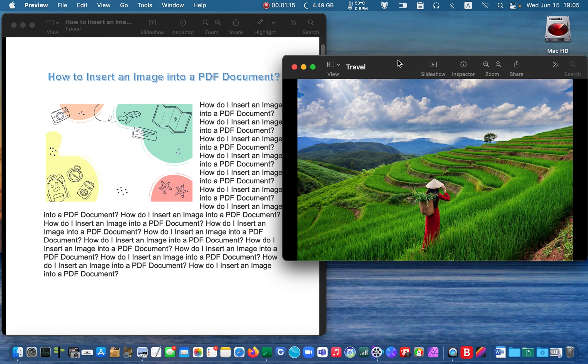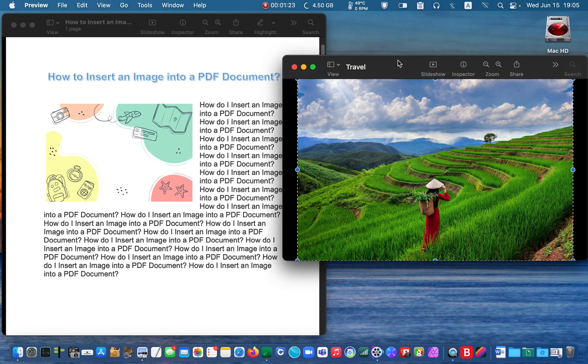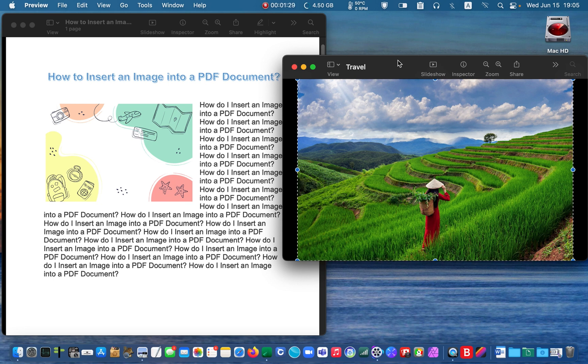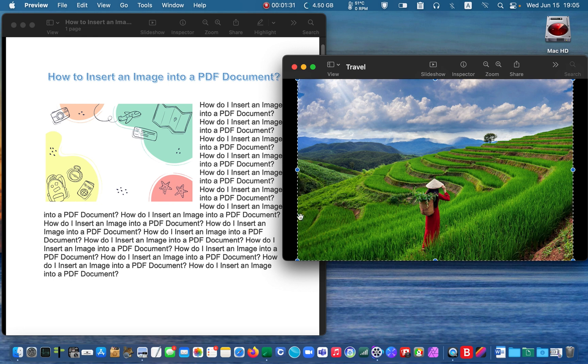Now, press Command plus A on your keyboard to select the entire image. You will see marching dashes around the image with eight resizing handlers.